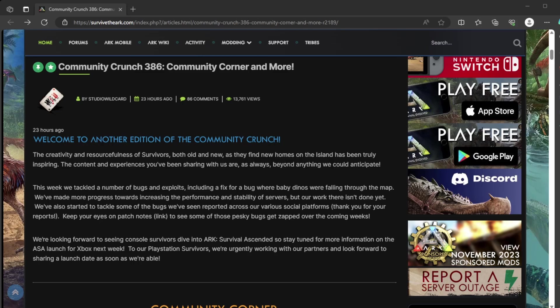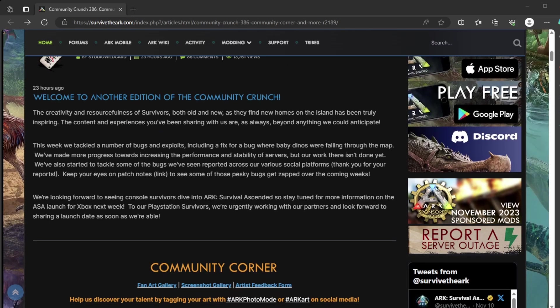The creativity and resourcefulness of survivors, both old and new, as they find new homes on the island, has been truly inspiring. The content and experiences you've been sharing with us, as always, beyond anything we can anticipate.